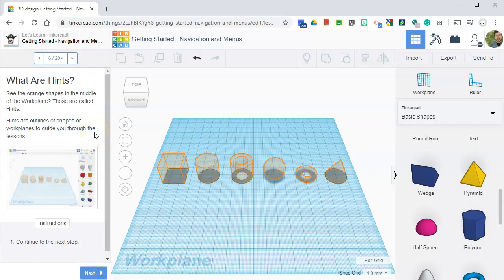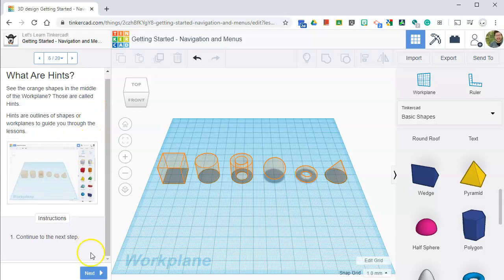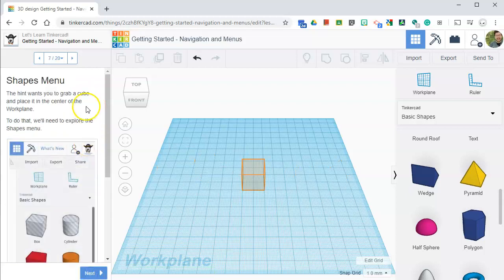What are hints? So let's look at these orange shapes in the middle of the work plane. Those are called hints. Hints are outlines of shapes or work planes to guide you through the lesson.